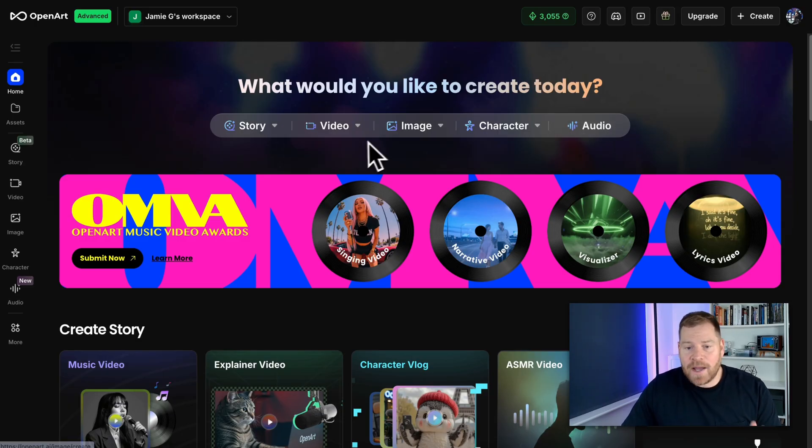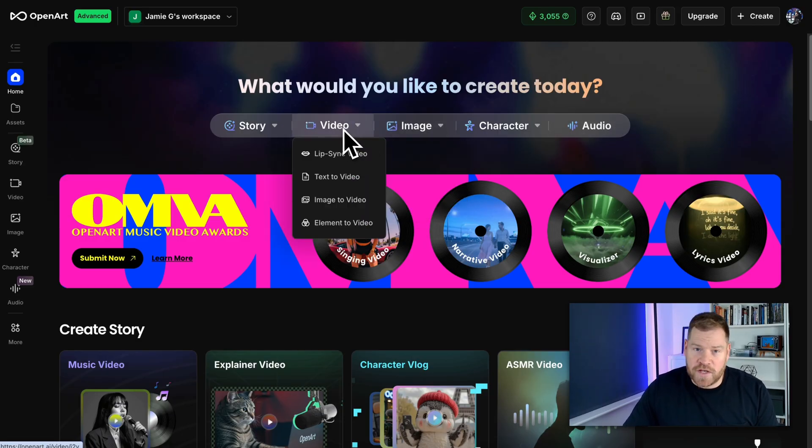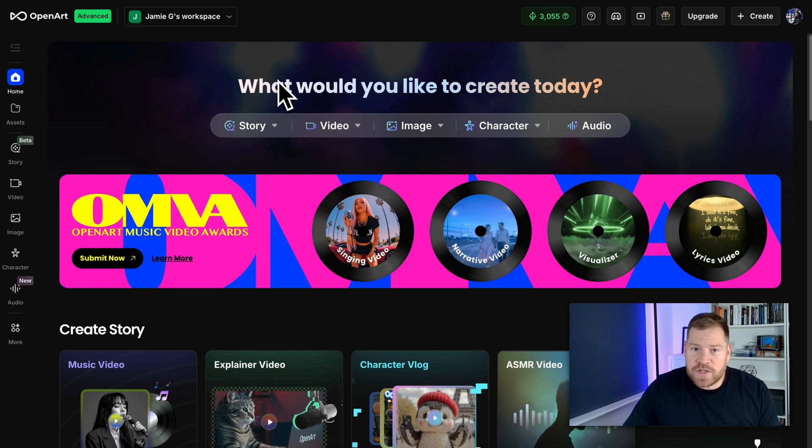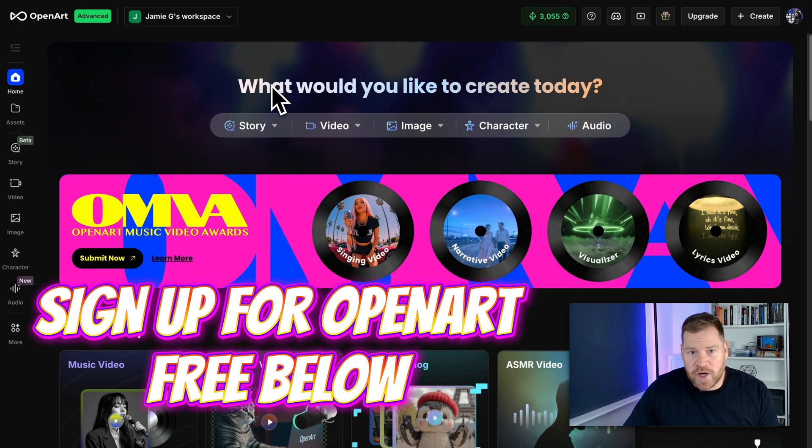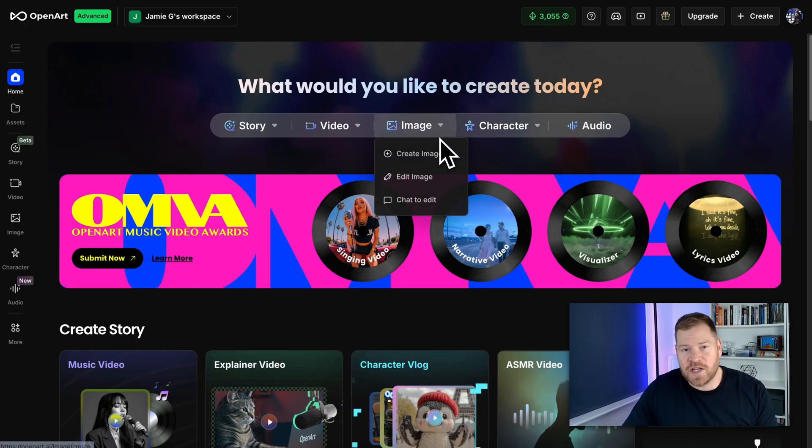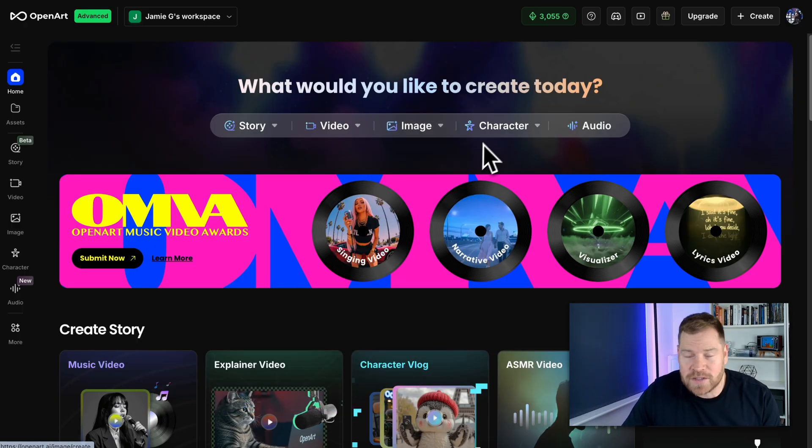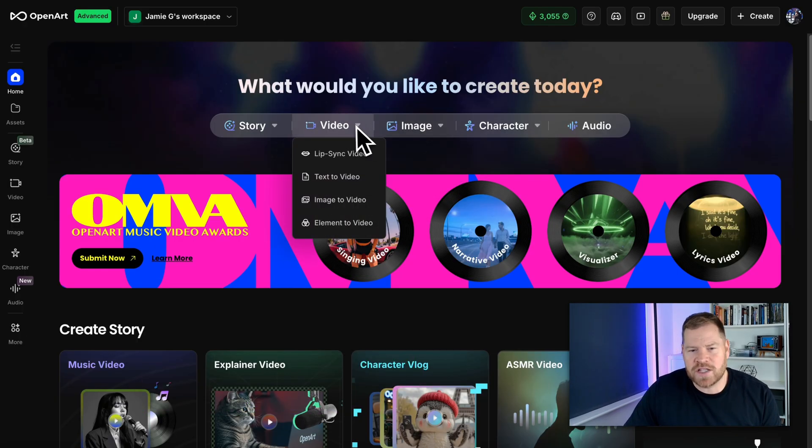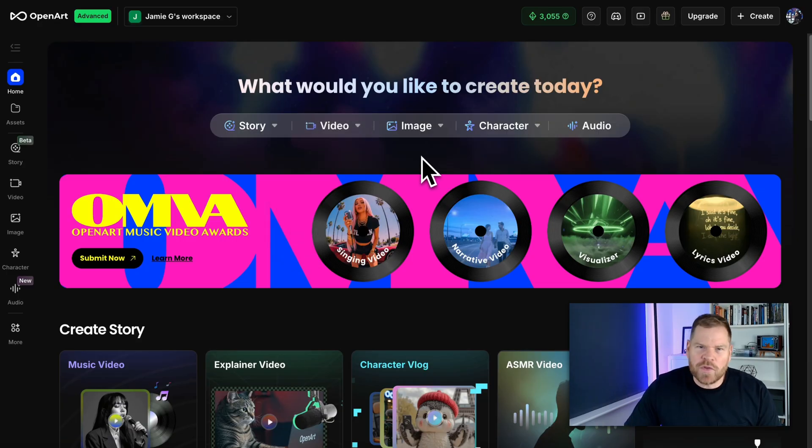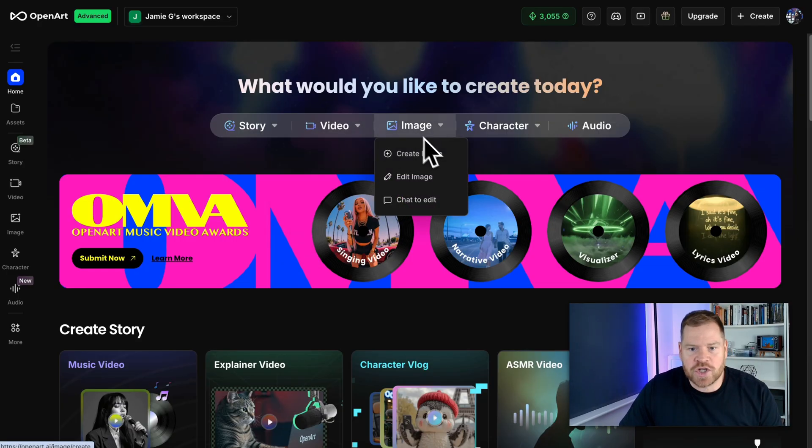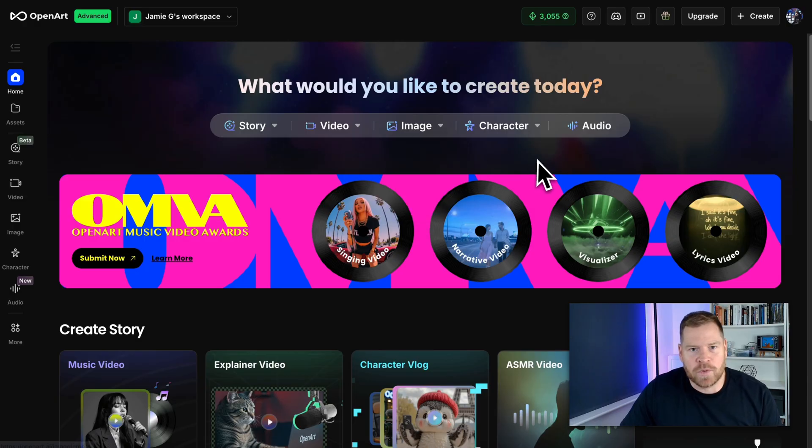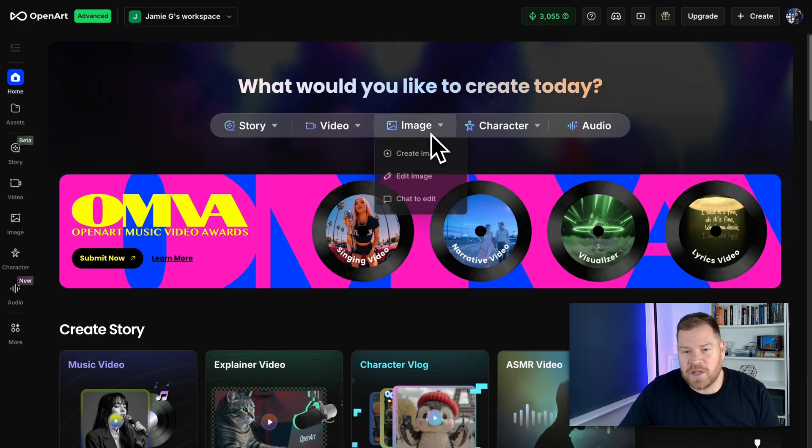Now I'm going to be heavily focusing on images today and also video. Below this video you can sign up for OpenArt for free and you will get enough credits to follow along with what I show you in this video. However little caveat I highly recommend not using your credits on video. It's probably one downside to their free accounts.